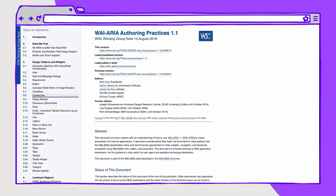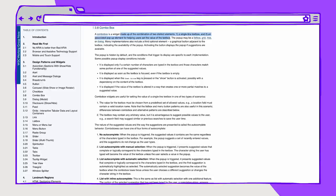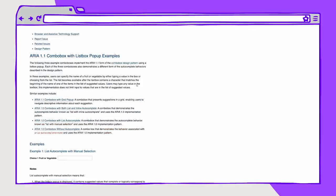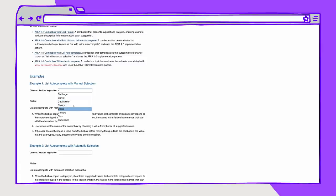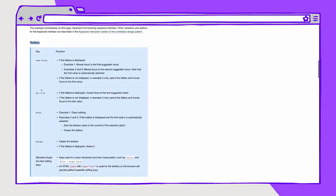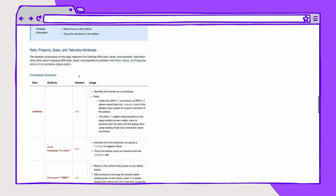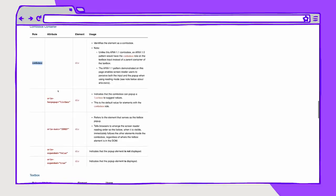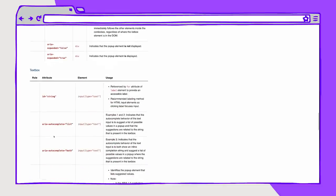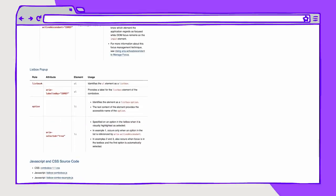In this case, what we're building is a combo box — a widget made up of a combination of two distinct elements: a single line text box and an associated pop-up element that helps the user set the value of the text box. Scrolling through the ARIA authoring practices guide examples, we can see the expected keyboard behavior for both the text box and the list box pop-up, and also the required ARIA roles, properties, and states. We know we're going to need an outer element with a role of combo box, with a number of additional ARIA properties, an input type equals text for the text box, and a list box element with a list box role to contain all of our results.